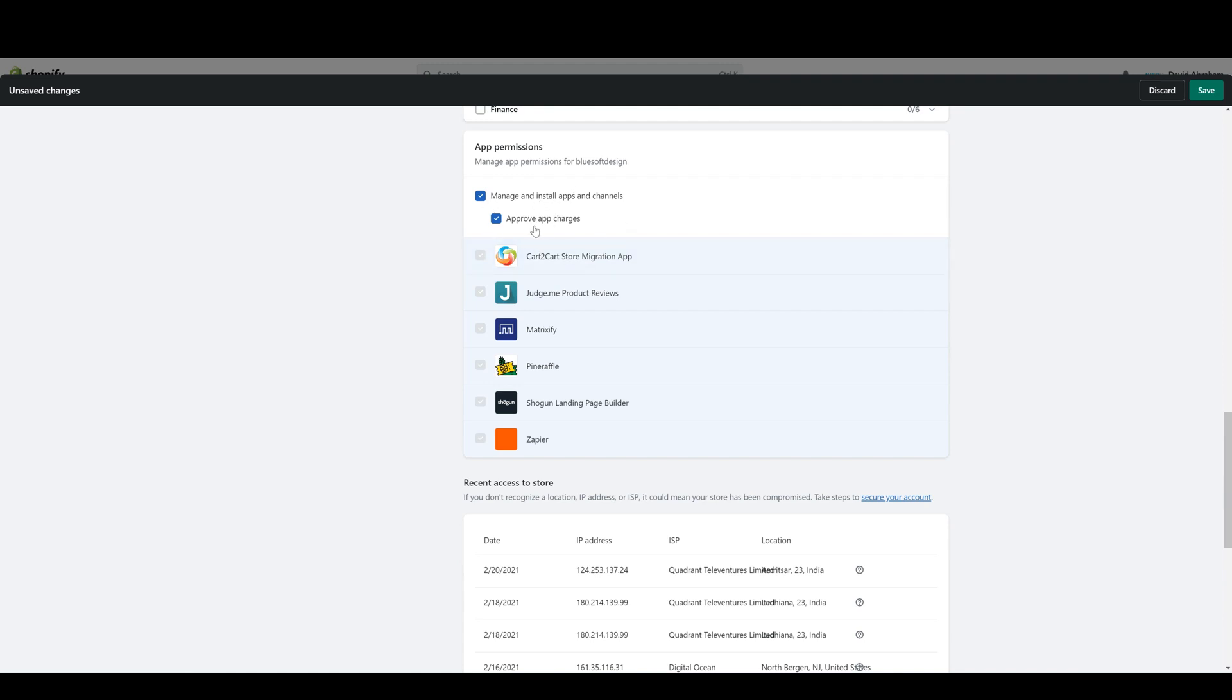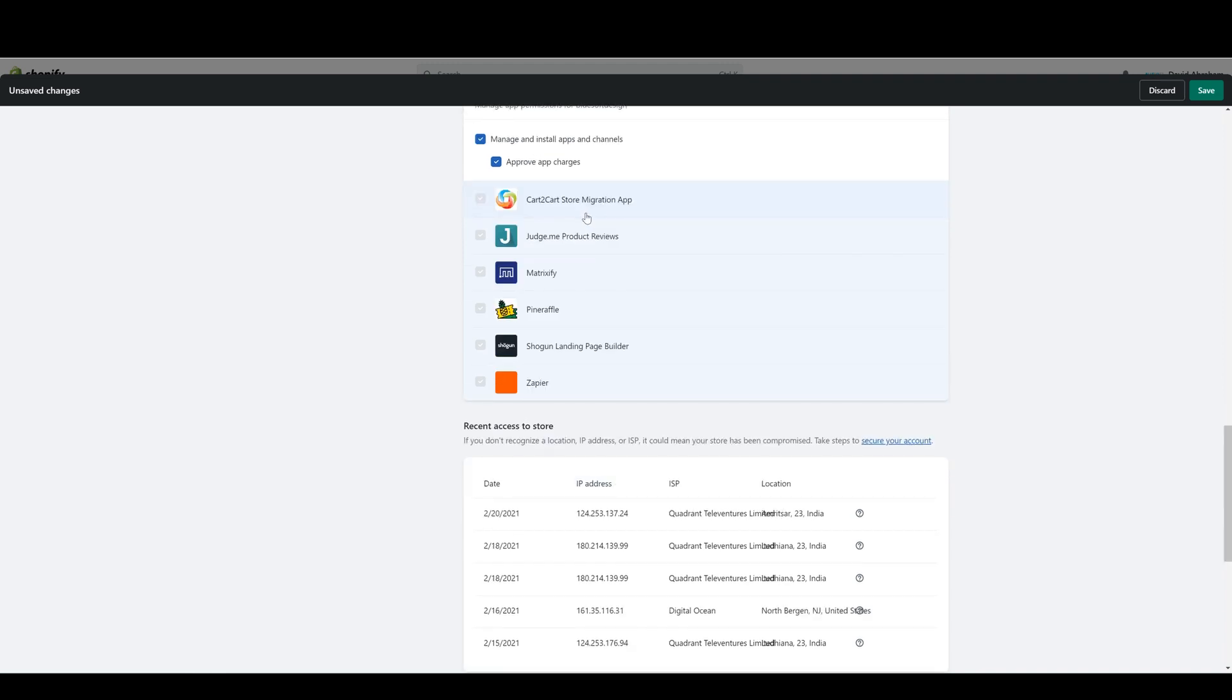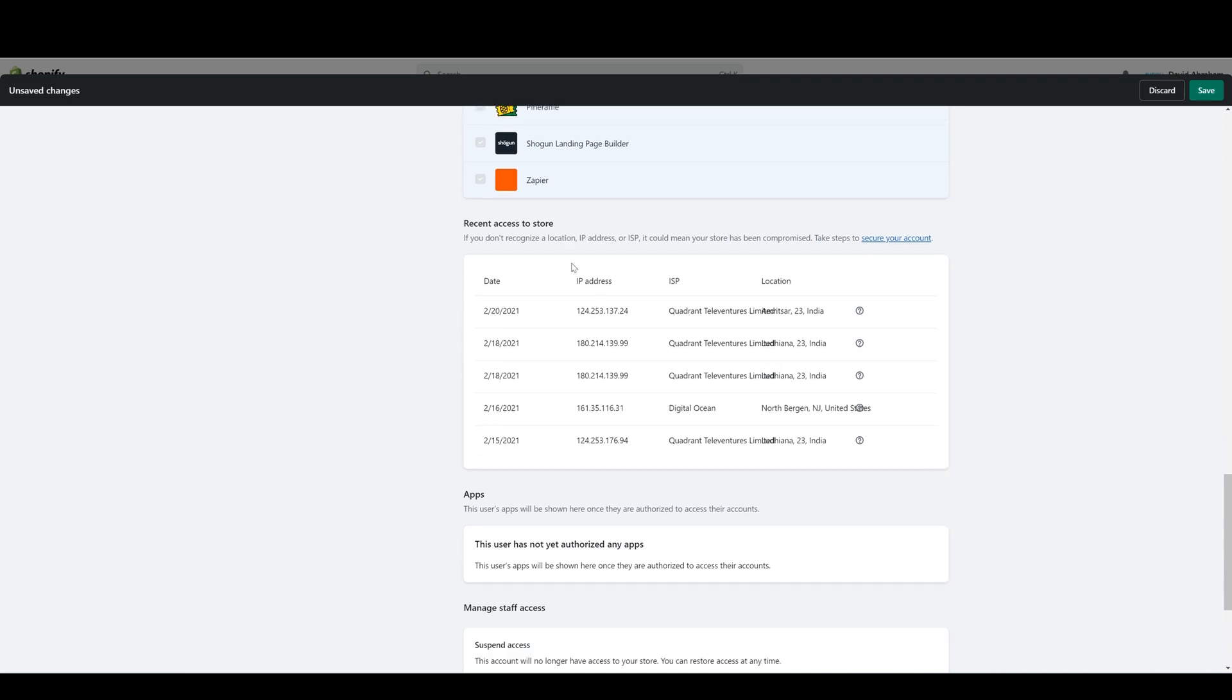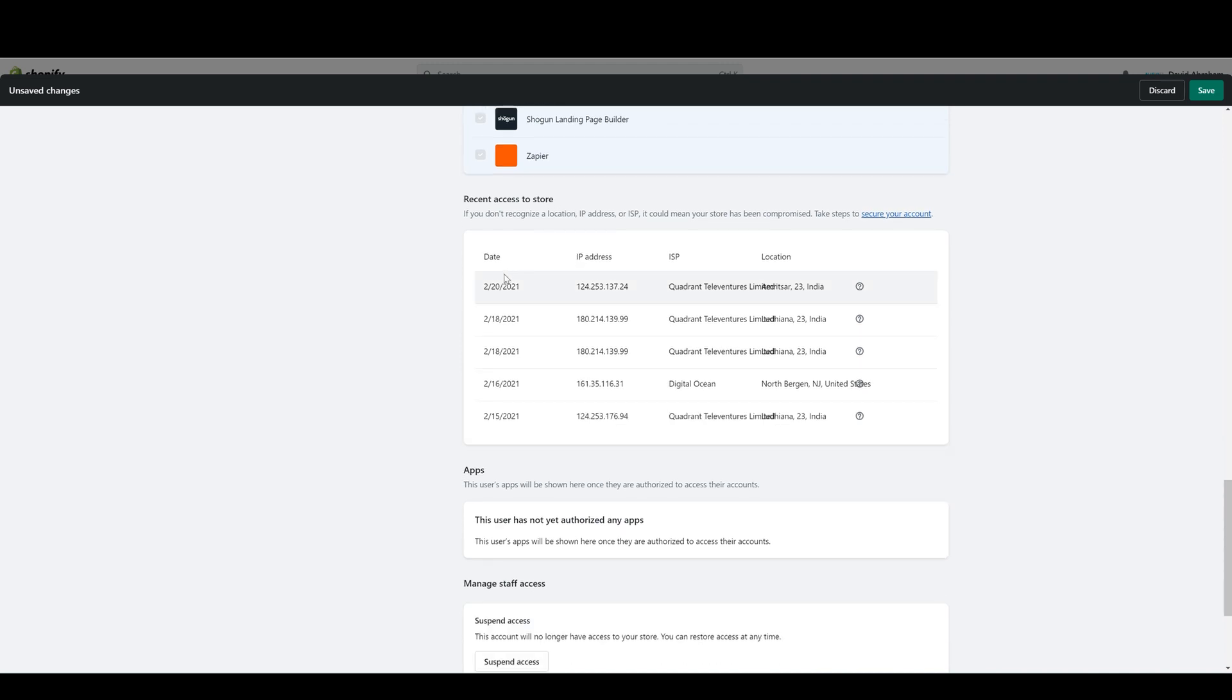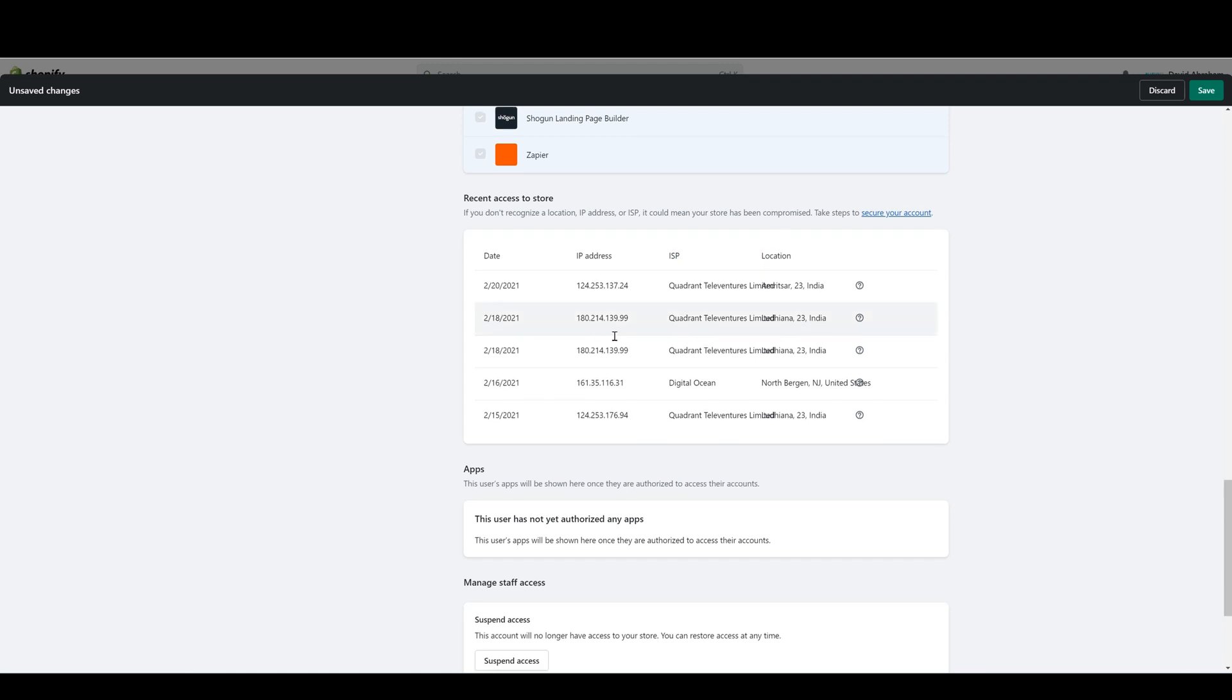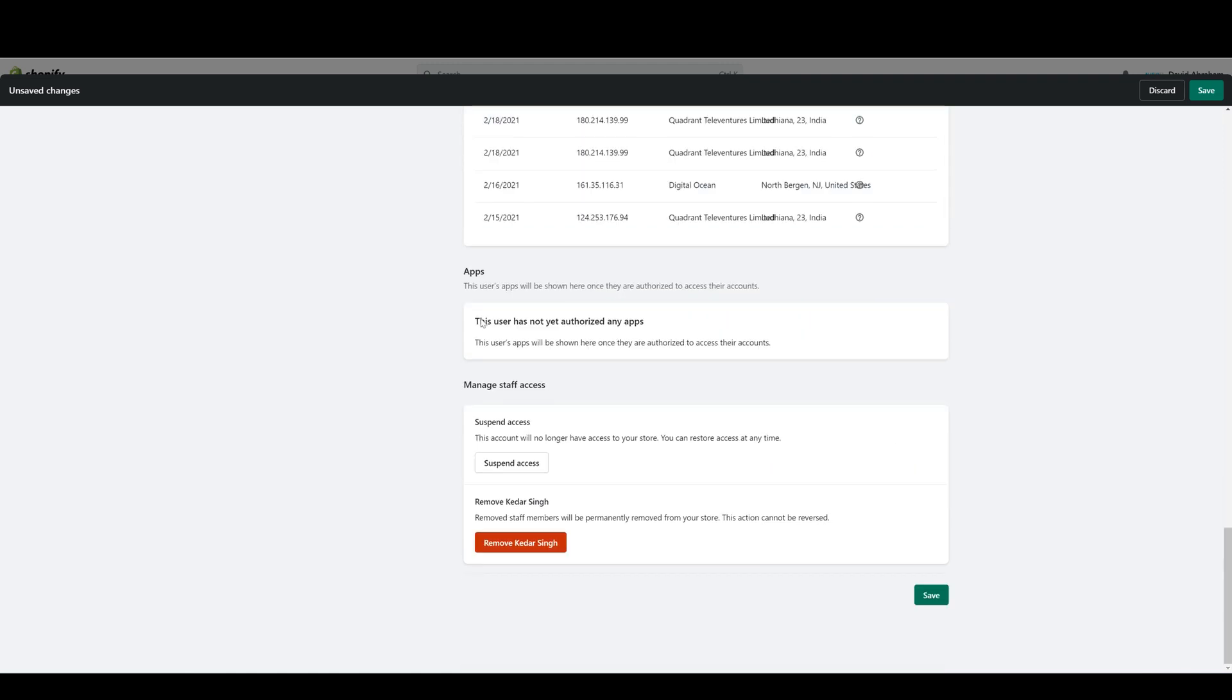You can also control whether or not someone can approve charges on the app store. Continuing down, you can also see the login details from this user account, so you can see when this user account accessed the store, the IP address that they used, and the internet service provider as well as the physical location.